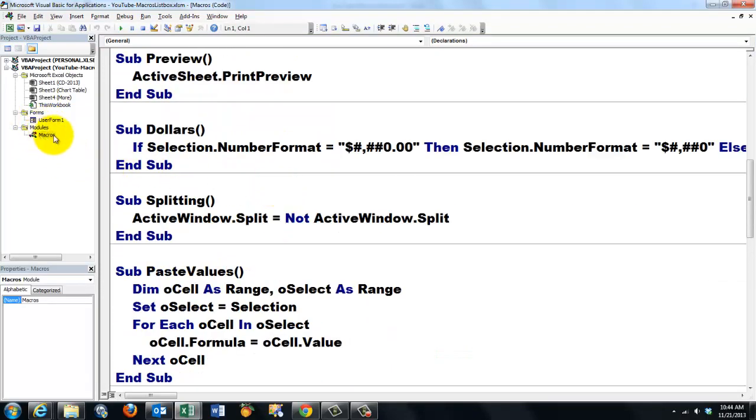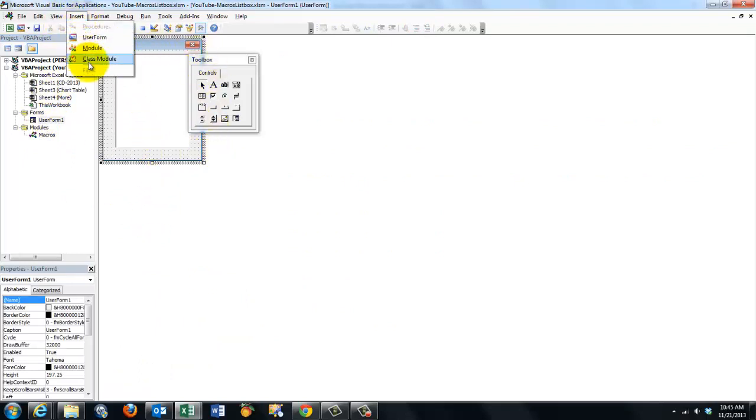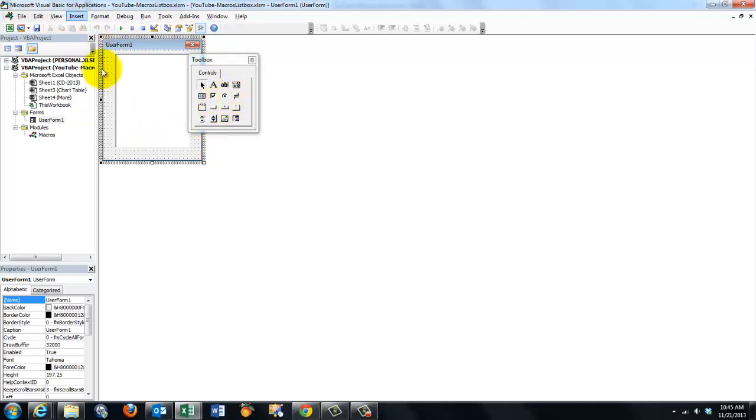I call that module macros, or module one, whatever you want. Then I created a user form. A user form. Insert user form. Place a list box on it. And that's going to hold all the code.